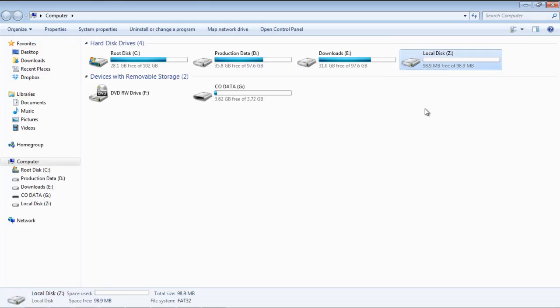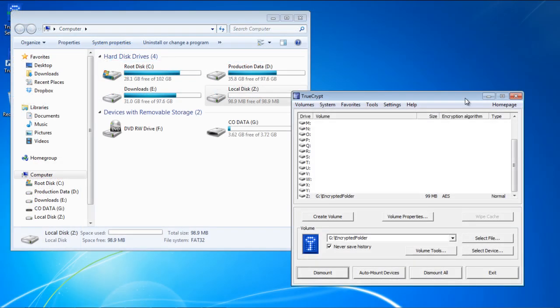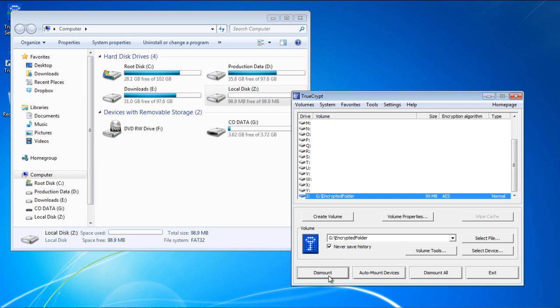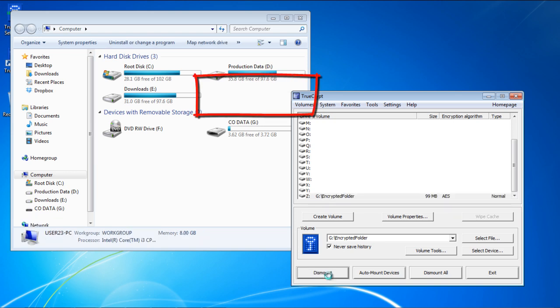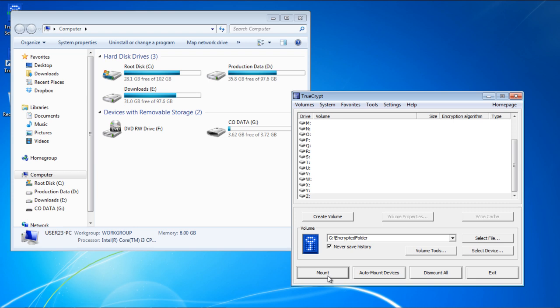To unmount the drive, simply select the drive in the TrueCrypt window and click on the Dismount button. With that done, it will no longer show up in My Computer or be mounted as a hard drive. And that's basically how you can use TrueCrypt to encrypt a folder. Thanks for watching. This was a HowTech.tv tutorial.